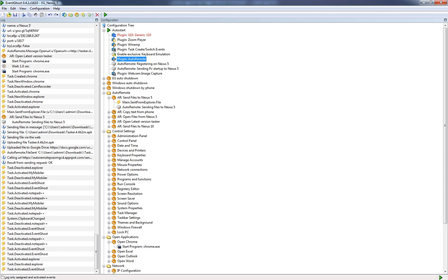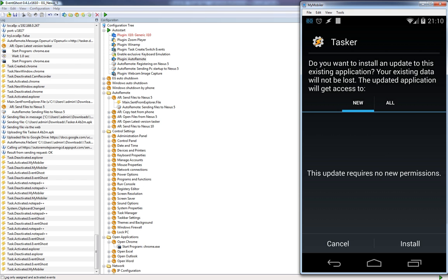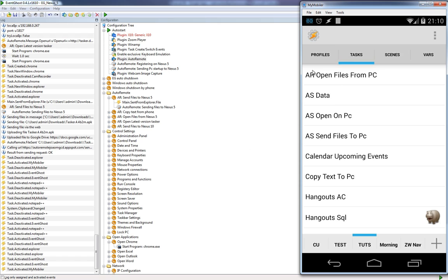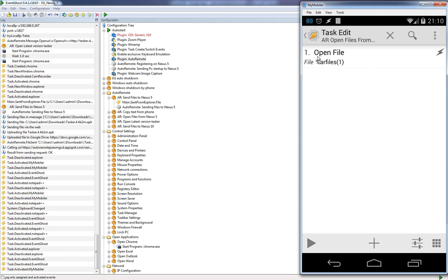Everything is now done inside Event Ghost. Let's open our phone and open Tasker. Inside Tasker I created a task called 'ER open files from PC'. Let's open that task — you will see just one action. The action is 'Open File' and the file will be variable %ARFILES1 — Auto Remote files, the first one. That's the only thing you need to do.